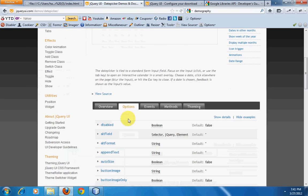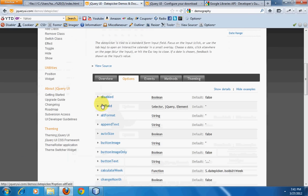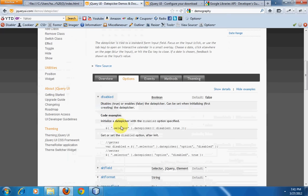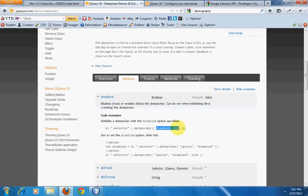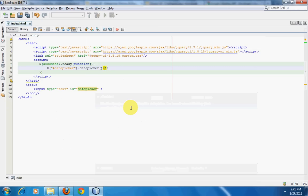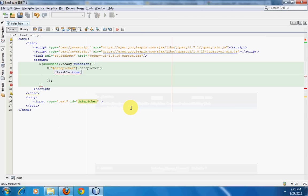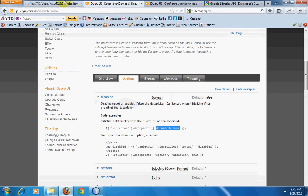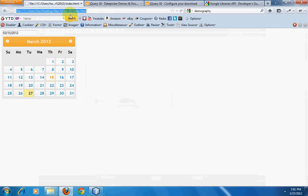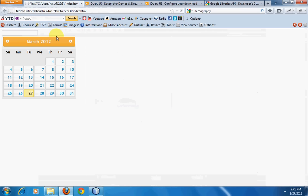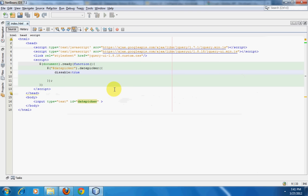If you want to disable the jQuery date picker, you can do that using the disable option. Simply copy this and put two curly brackets and you can pass parameters over here: disabled equals true.